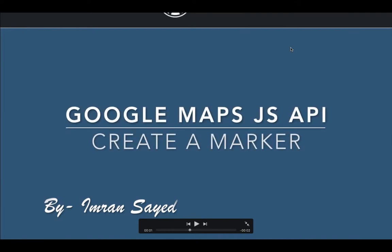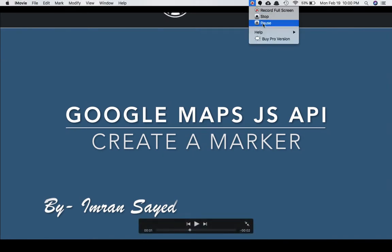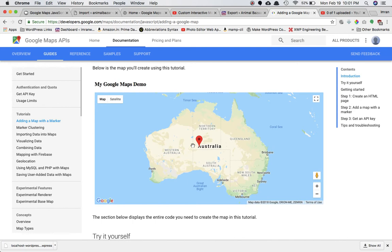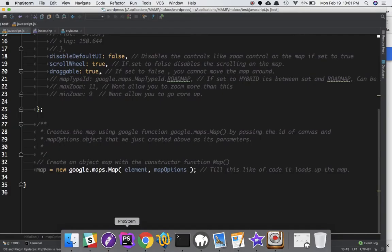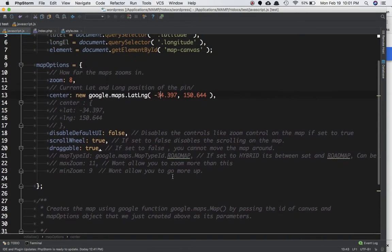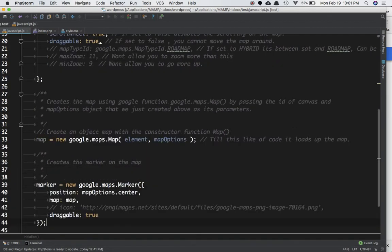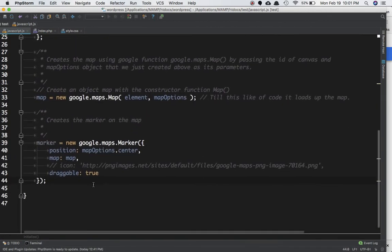In the previous video you learned how to create the Google Map and display it on your site. In this video you're going to learn how to create a marker on the map. So let's begin. As you can see, this is the marker — this is the kind of marker we need to create so the user can define where they are located.